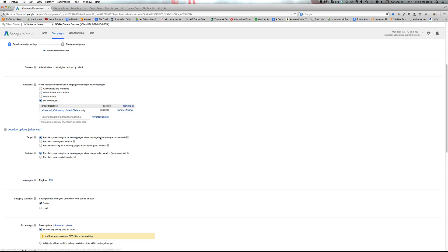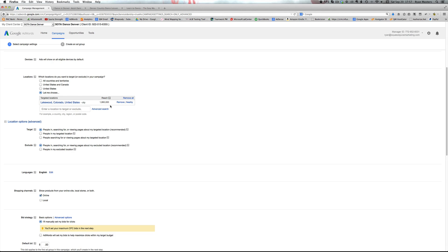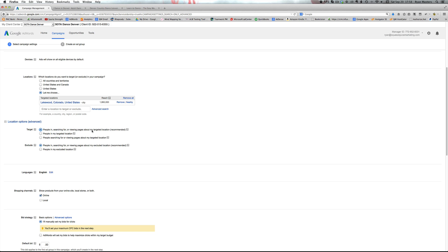And what we do is open this up. Now here's an option that we need to pay attention to, which is relevant to the location. The first one is people searching for or viewing pages about my targeted location. So this means you're targeting people who either in this case live in Colorado in this area that I specified, or they could live in Virginia but they're searching for Lakewood dance lessons. In this case, we just want to stick with people in my targeted location. That's something that's going to vary depending on who you're going after. But if you're only local service, you may want to stick with people targeted in.